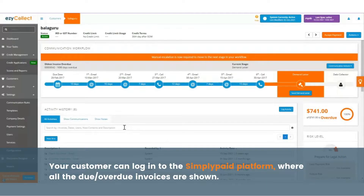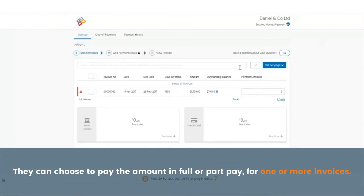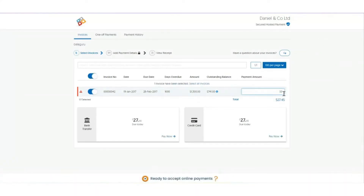Your customer can log into the SimpliPaid platform where all the due and overdue invoices are shown. They can choose to pay the amount in full or part pay for one or more invoices.